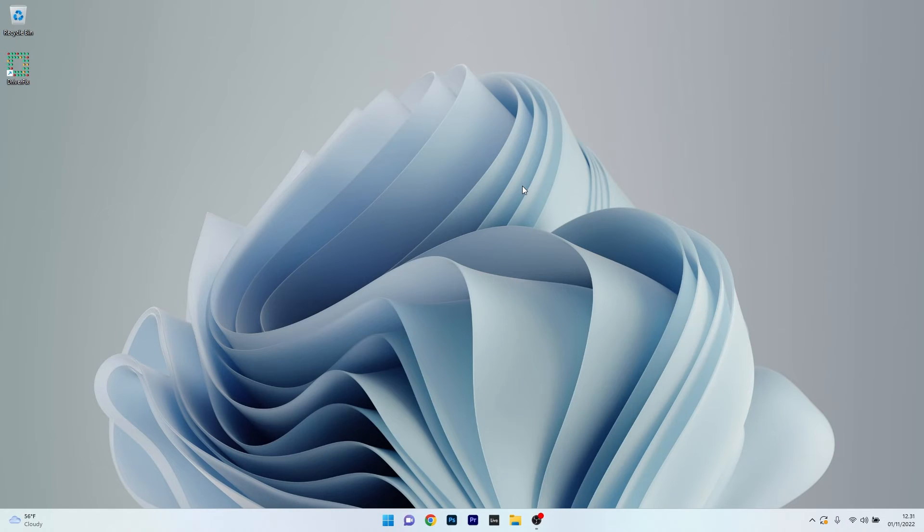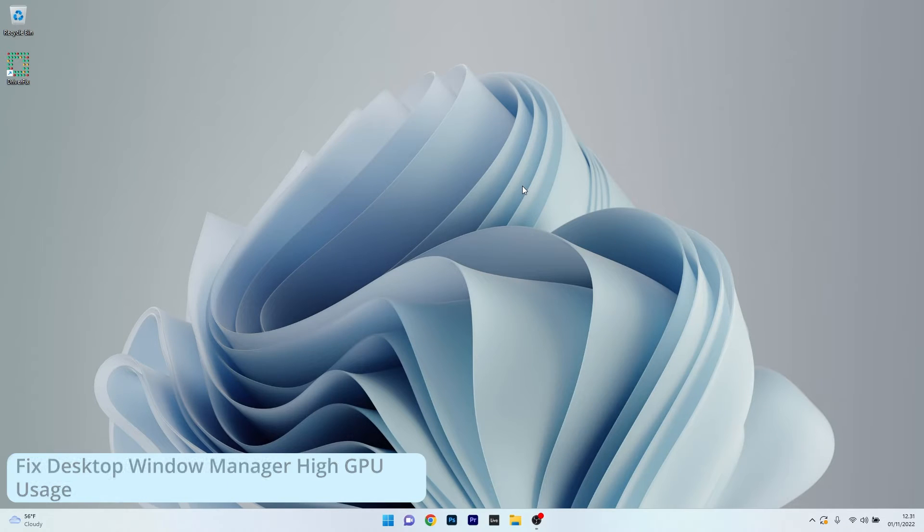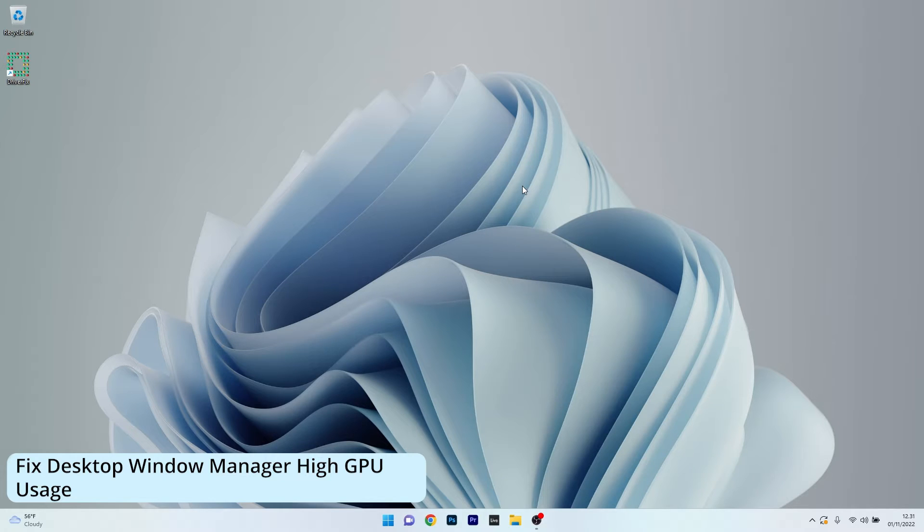Hey everyone, Edward here at Windows Report. In this video I will show you 4 easy ways to fix the desktop window manager high GPU usage in no time.